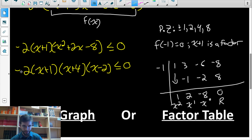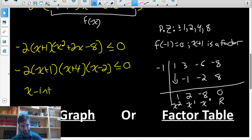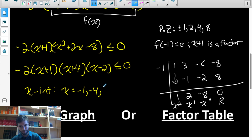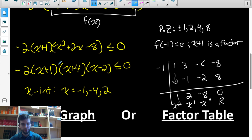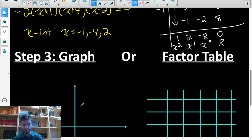So now it's in fully factored form — each factor is degree one. I could divide the negative two over to the other side, but then I'd have to reverse the inequality, so I'll leave it as is to keep things straightforward. The function has x-intercepts at x equals negative one, negative four, and two, because each of those values makes the whole product equal to zero.